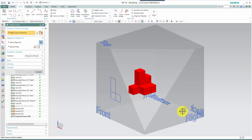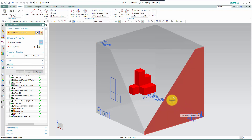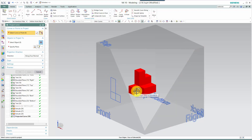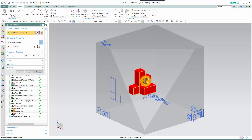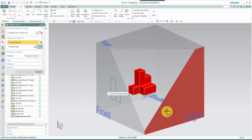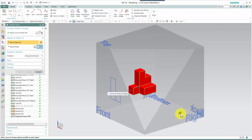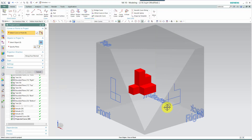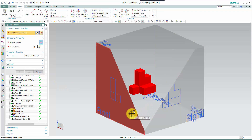Next we'll move over to the right side and ask the same type of question: which of these surfaces can we see from the right side? Well, certainly we can see this surface, this surface, and we can see this top L-shaped surface. Projecting those using third angle techniques to that surface, we end up with this 2D representation of the object.